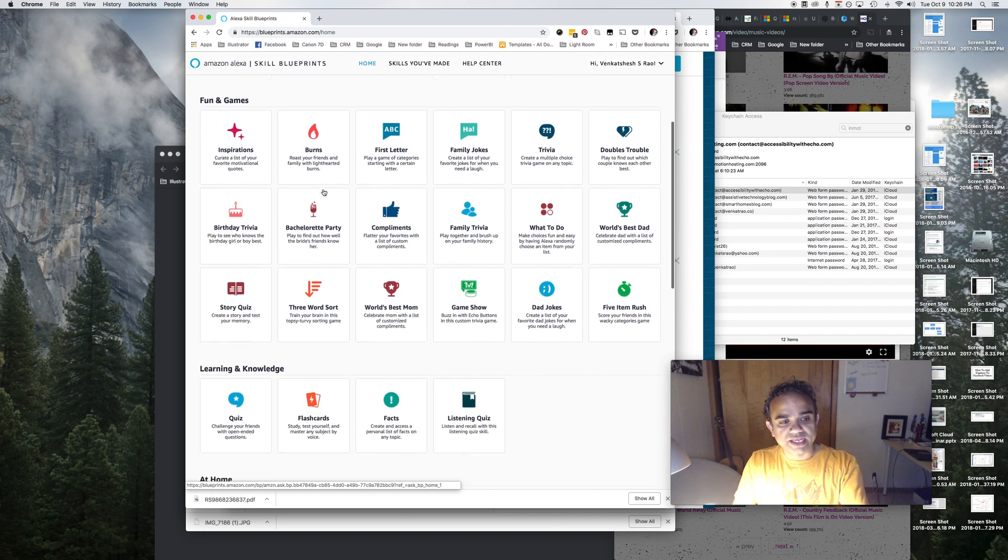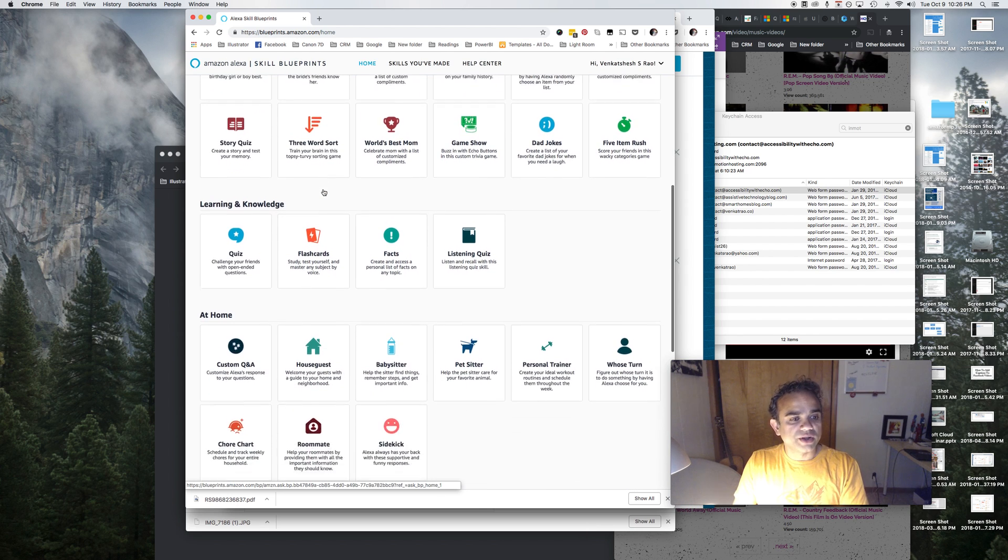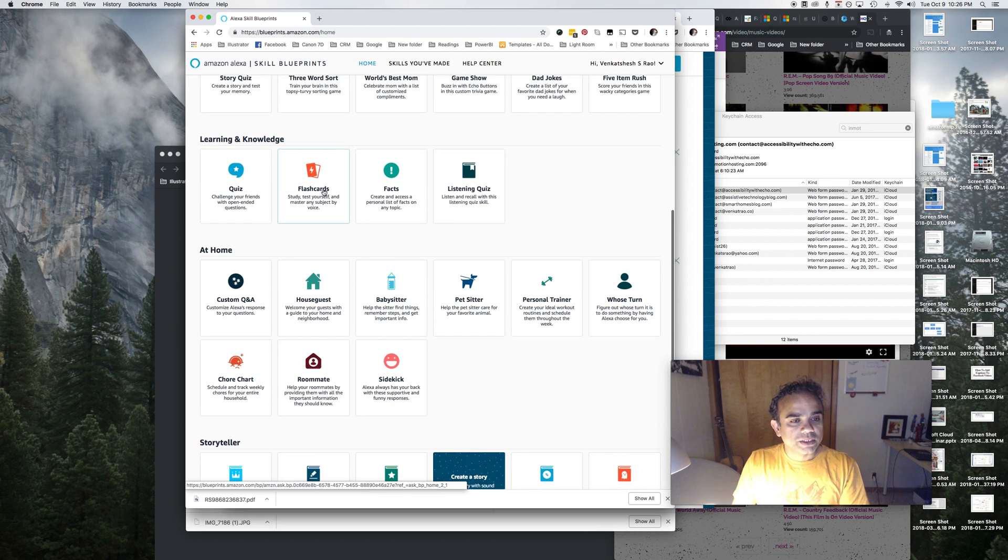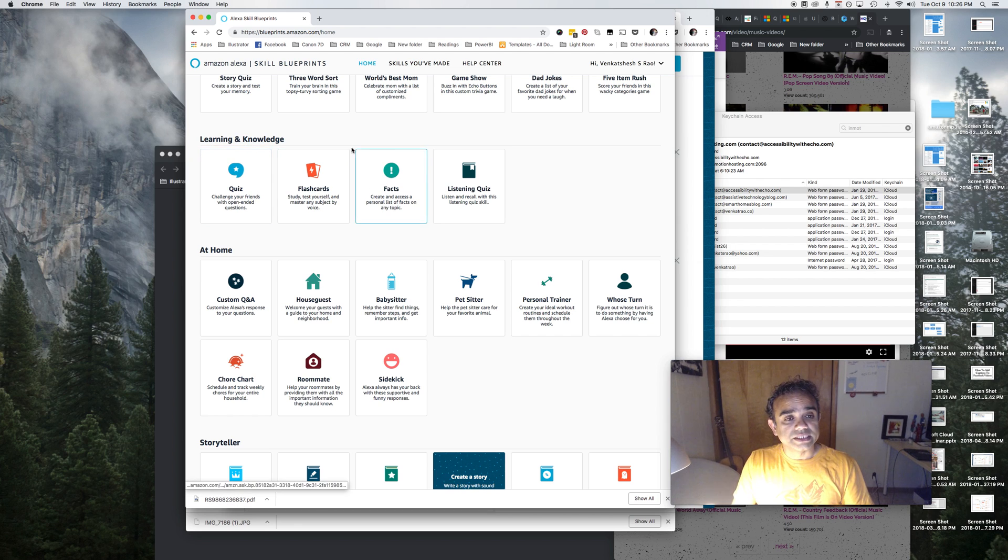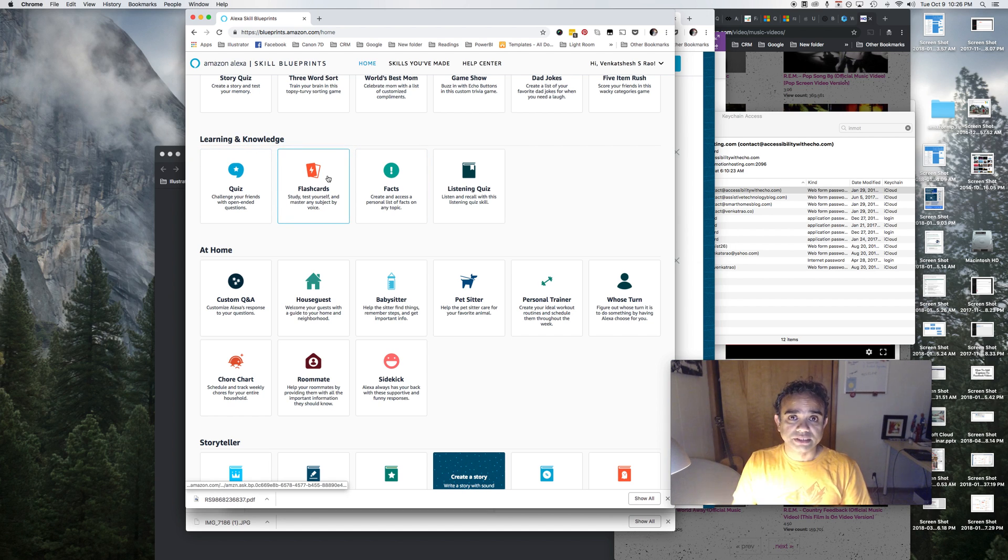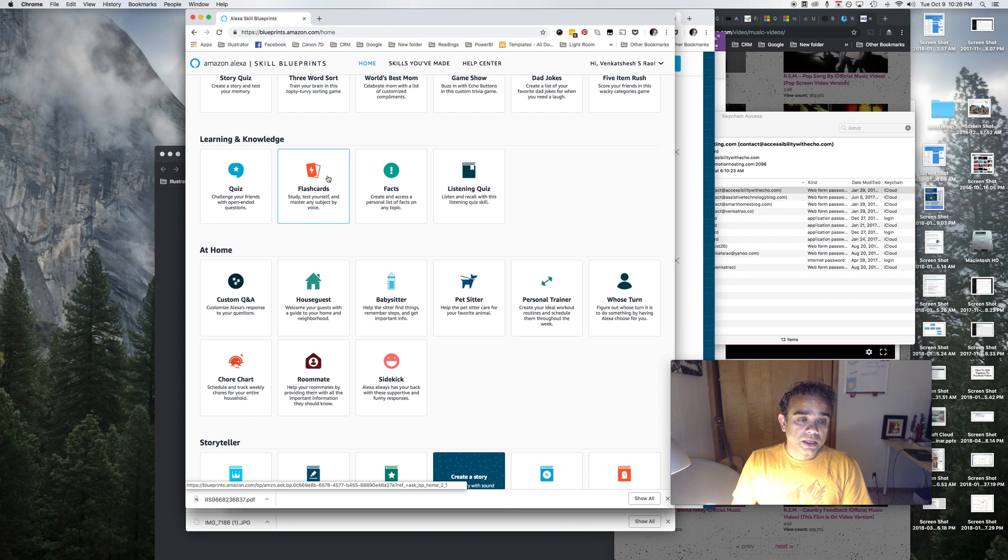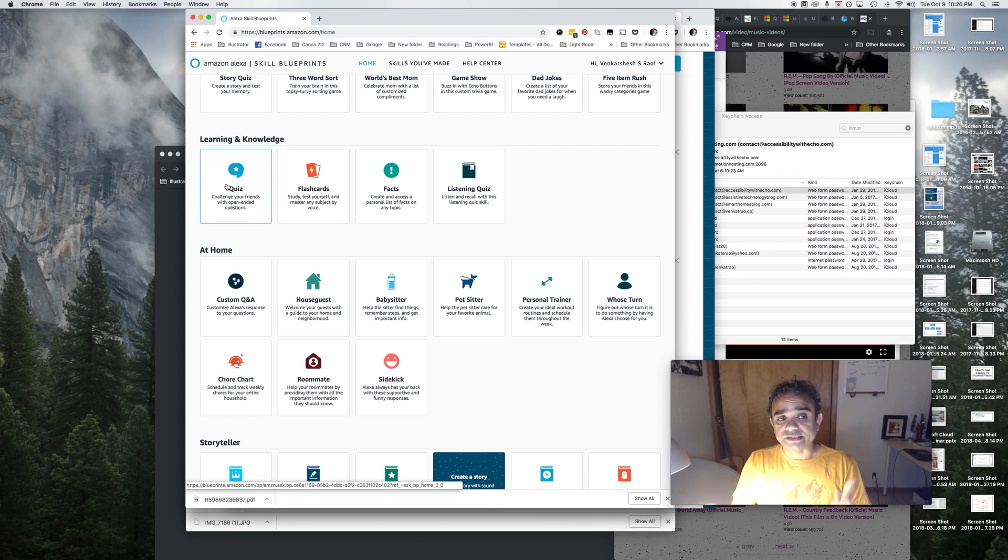Now under learning and knowledge, you will see this skill called flashcards. That's what we will use to create our own flashcard skills. Notice that there are other things like quiz and facts and listening quiz as well that you can explore.